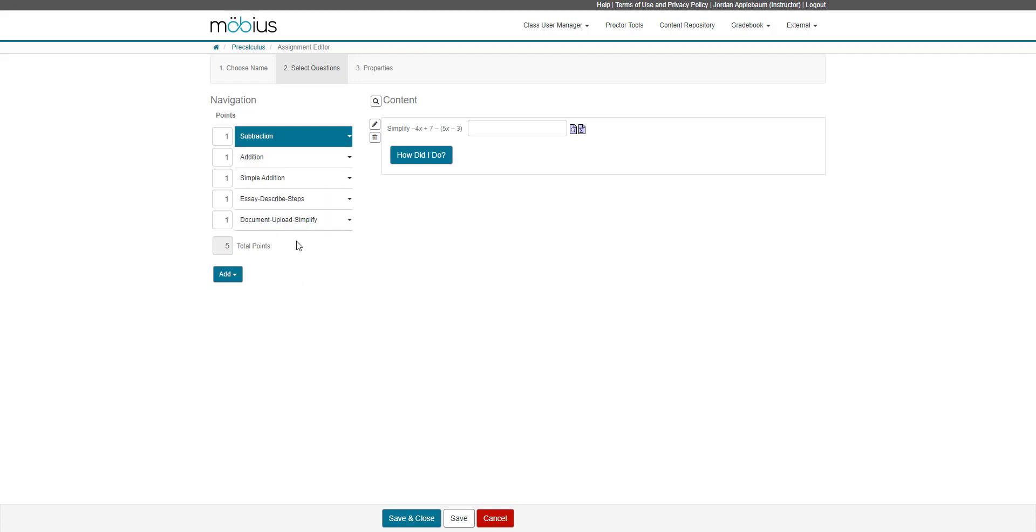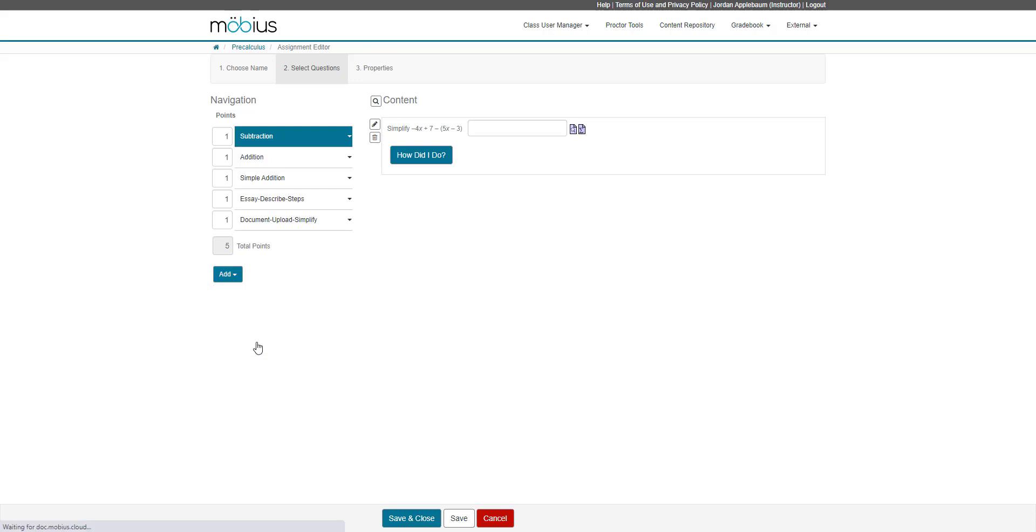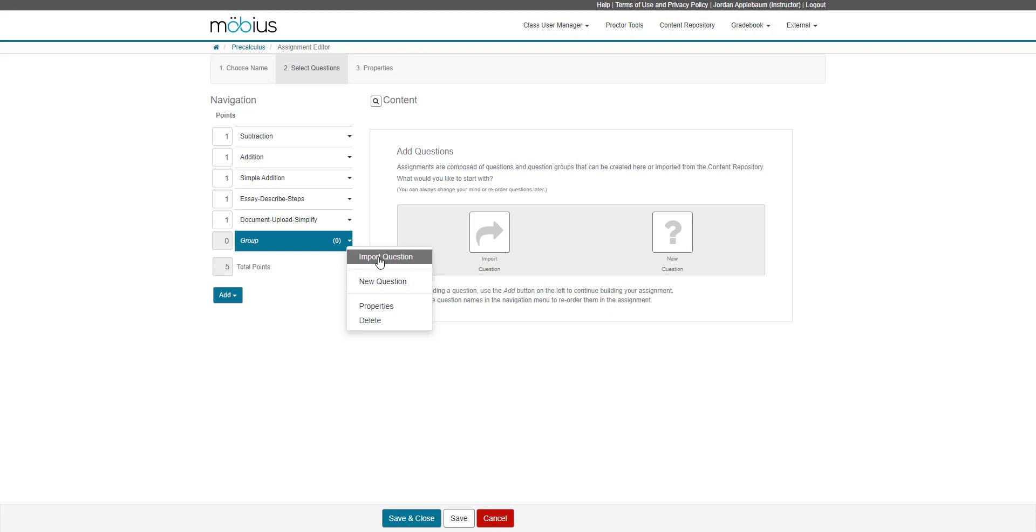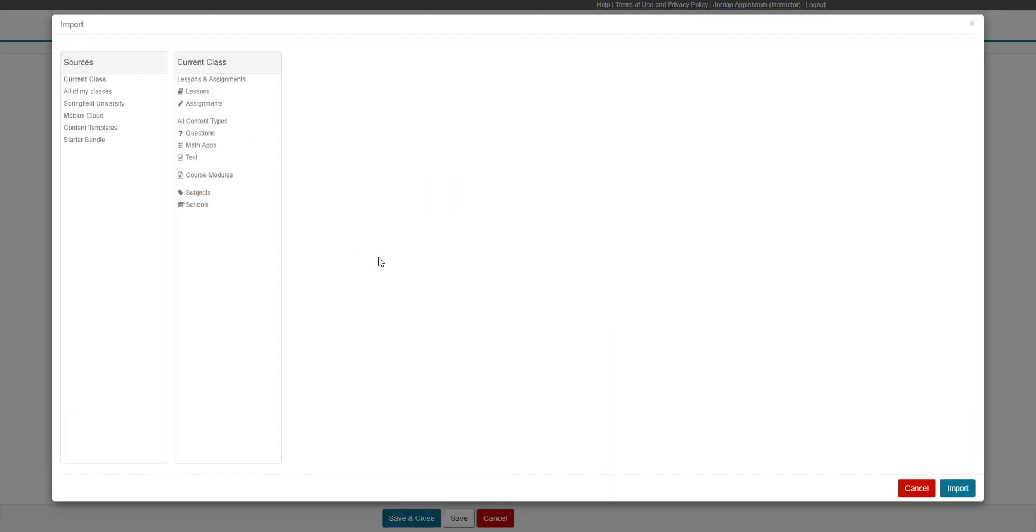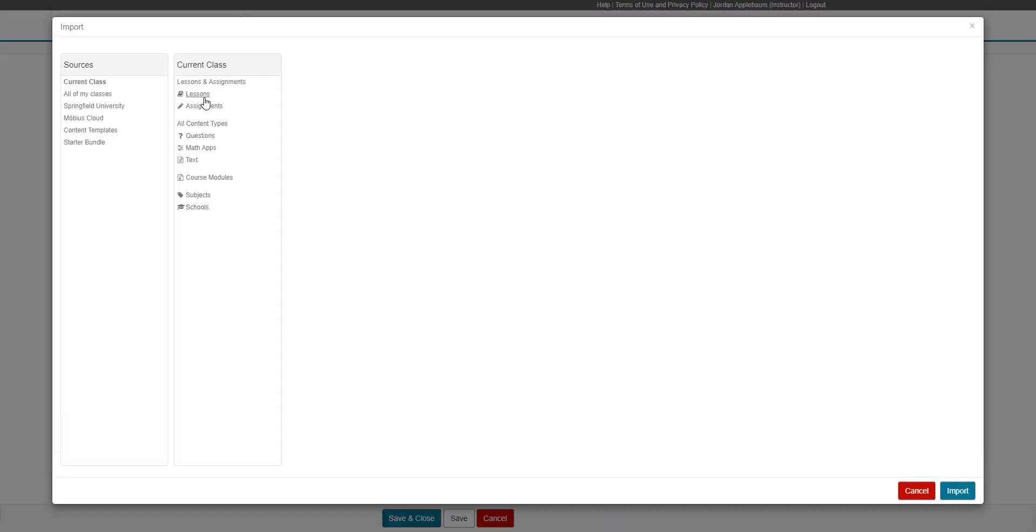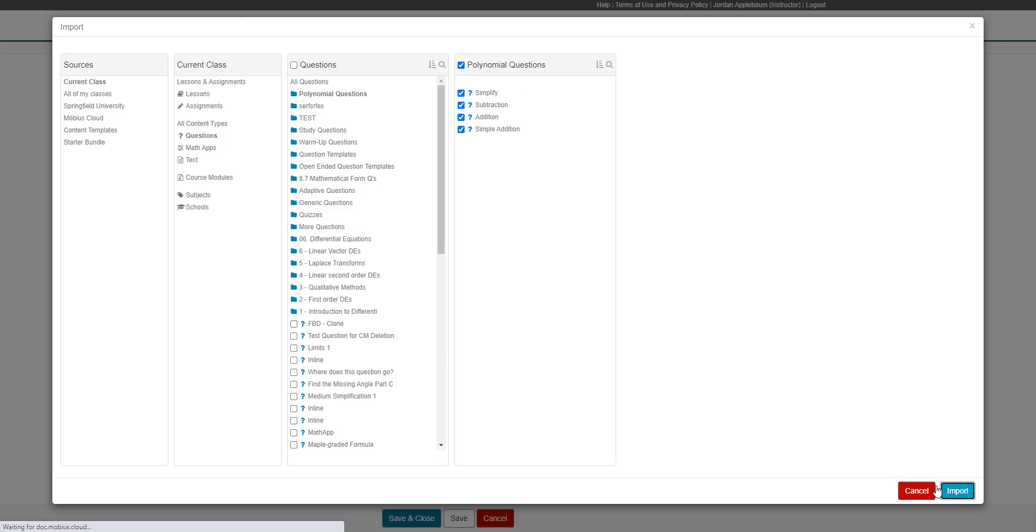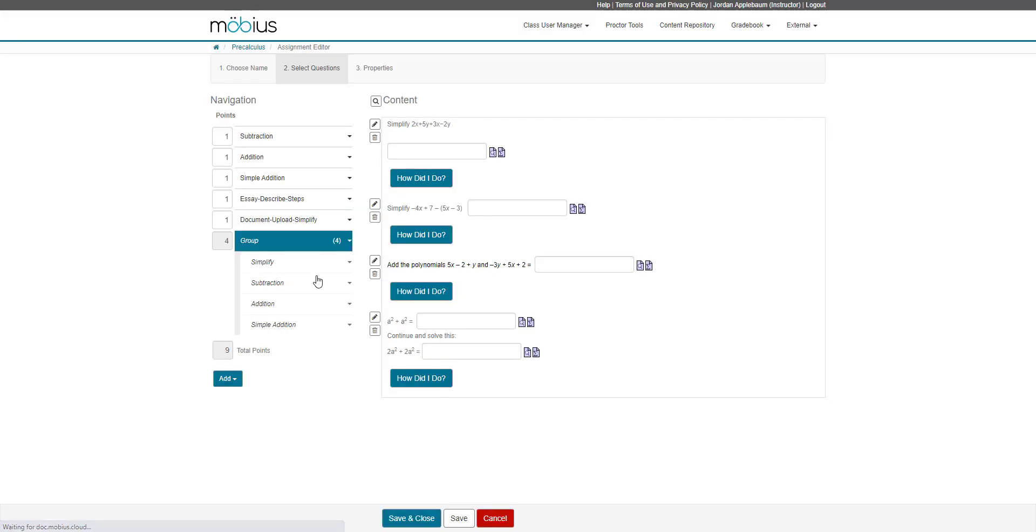If you want to create a question group unique to this assignment, you can go to add, and then new question group. From here, from the question group arrow, I'm going to go to import question, or I can create a new question using the question editor. If I import questions, I can then select my existing question group, select all those questions from that question group and import. That then imports these questions as a question group into my assignment.